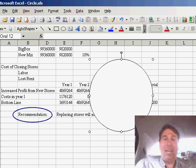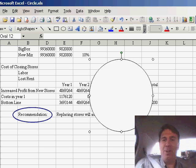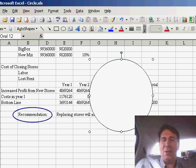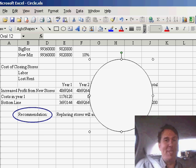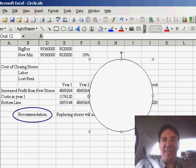There you have it, using the Auto Shape Circle tool in order to highlight certain text on your spreadsheet. We'll see you next time for another netcast from MrExcel.